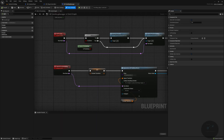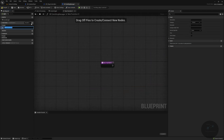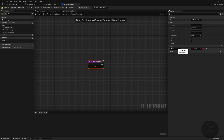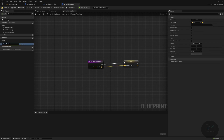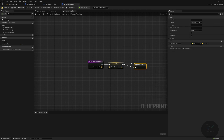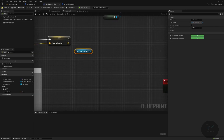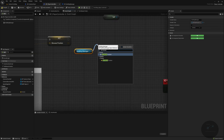In our Building Manager, we're going to create a new function called Set Mouse Position. This will be in the Preview category, with one input argument of type vector named Mouse Position. Right-click and promote that to a variable called Mouse Position. Add a return node, and put the Mouse Position variable into the Preview category. Go back to the Player Controller, grab the Building Manager, call Set Mouse Position, and plug the mouse position in.